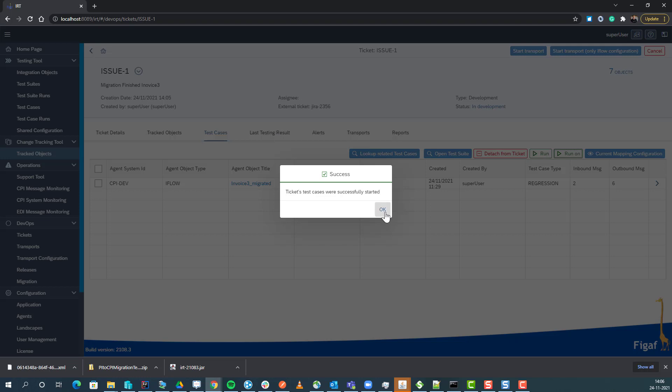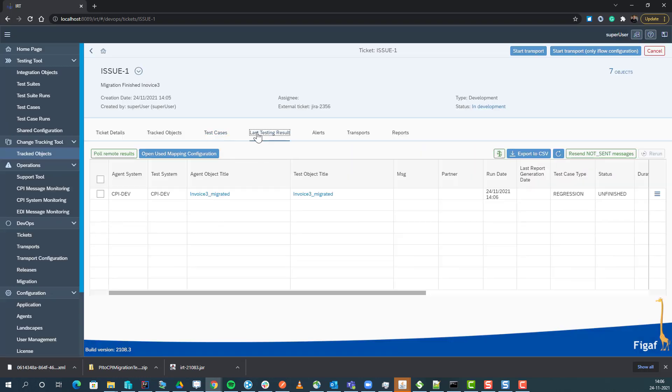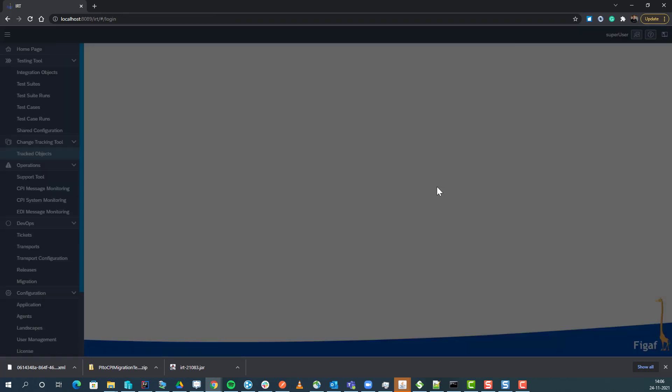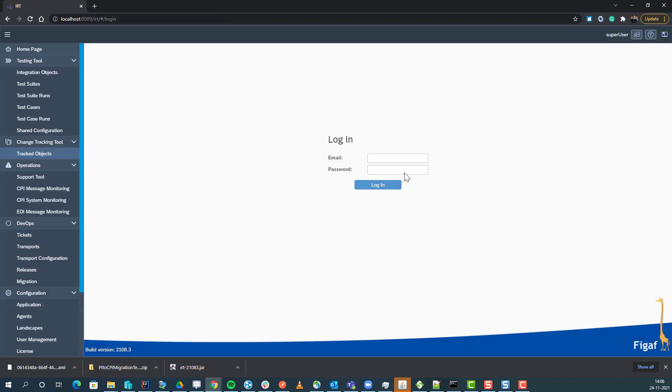After some time, we will get the result of this test case, just the same way as we have with the normal testing.